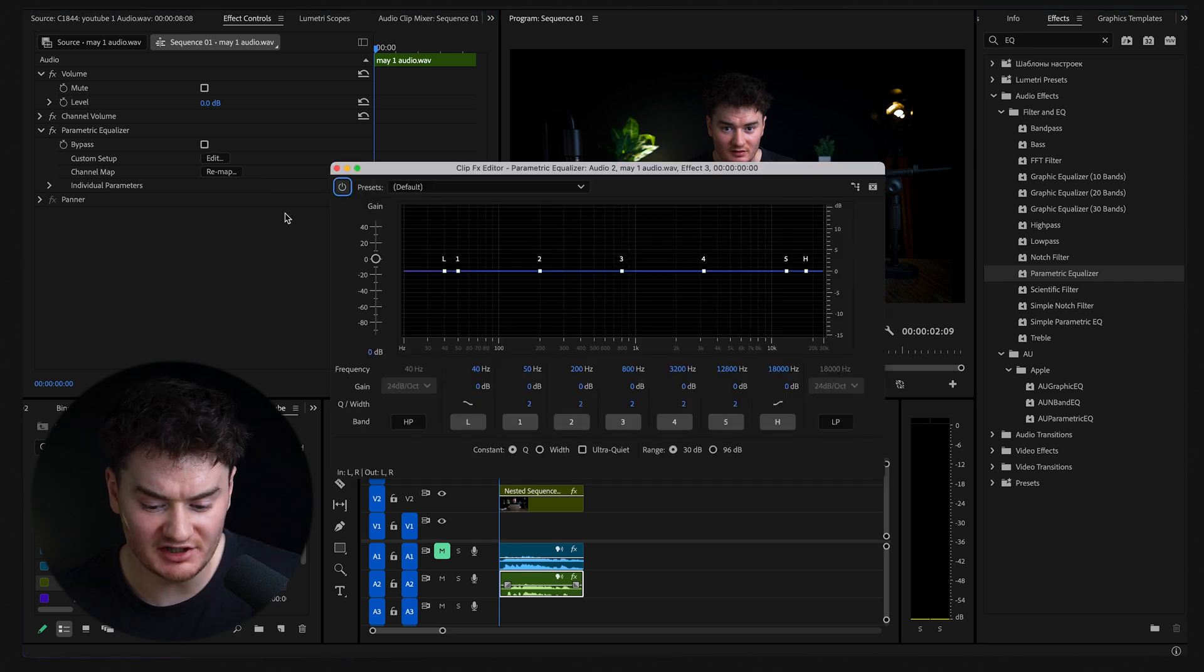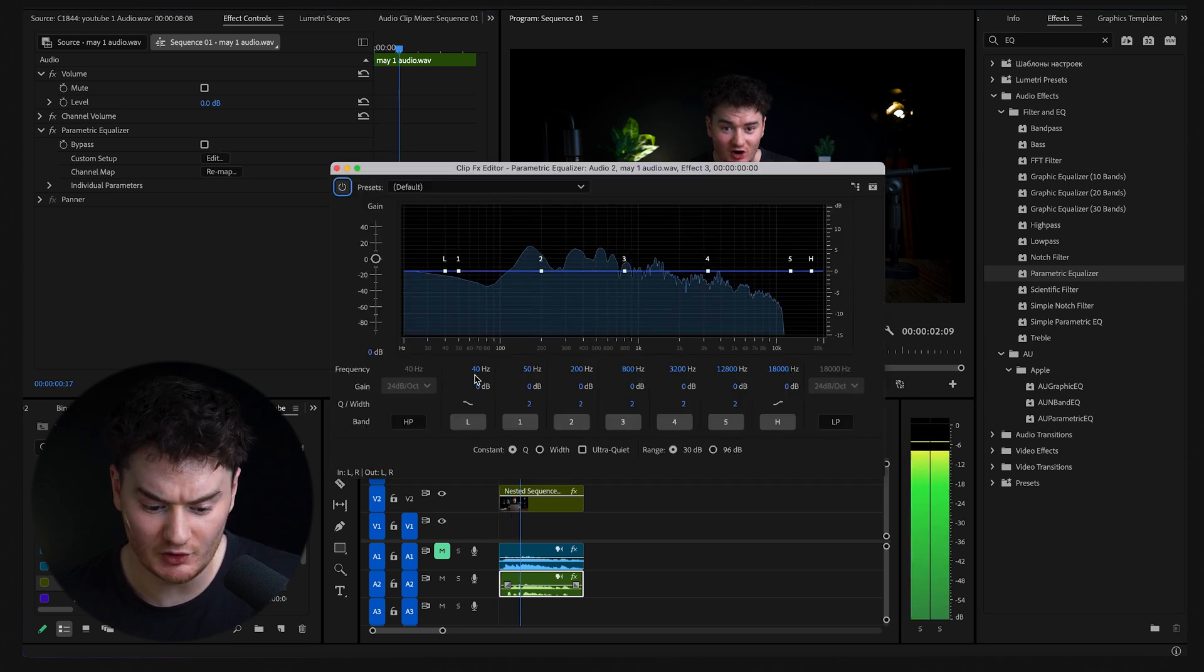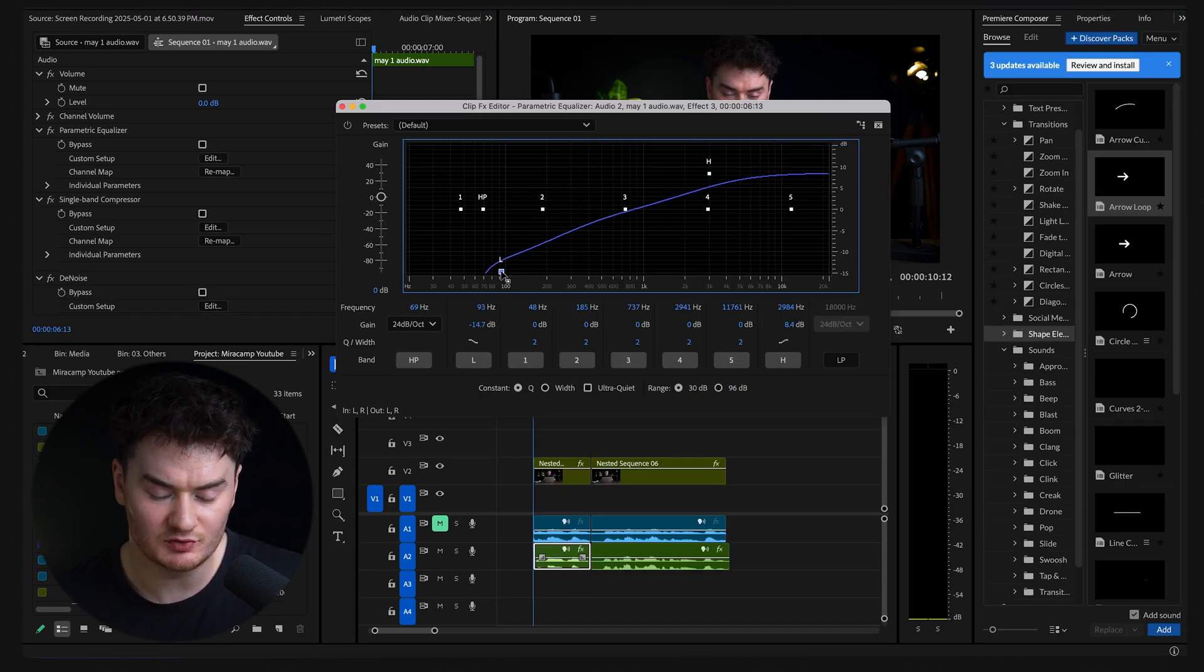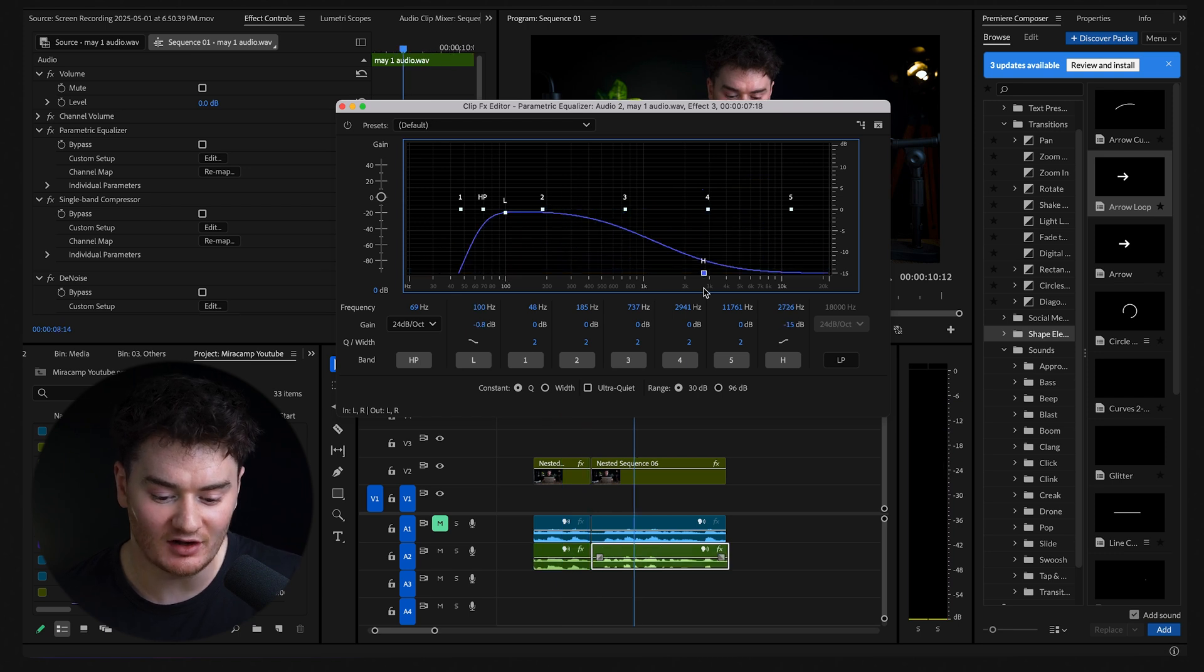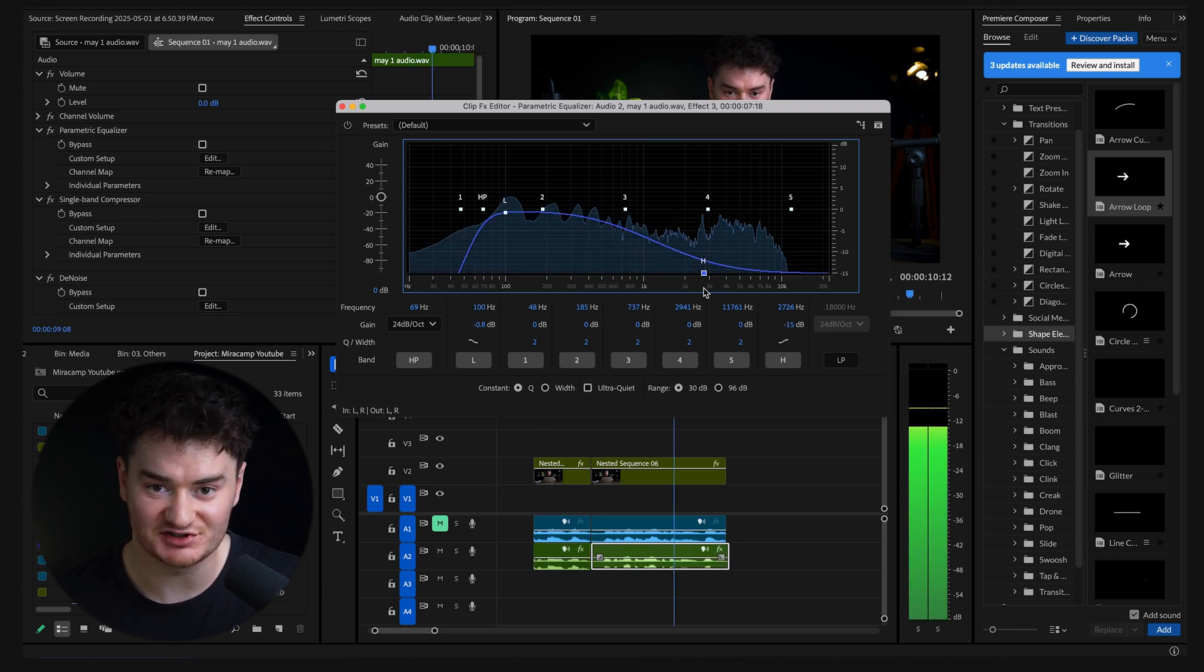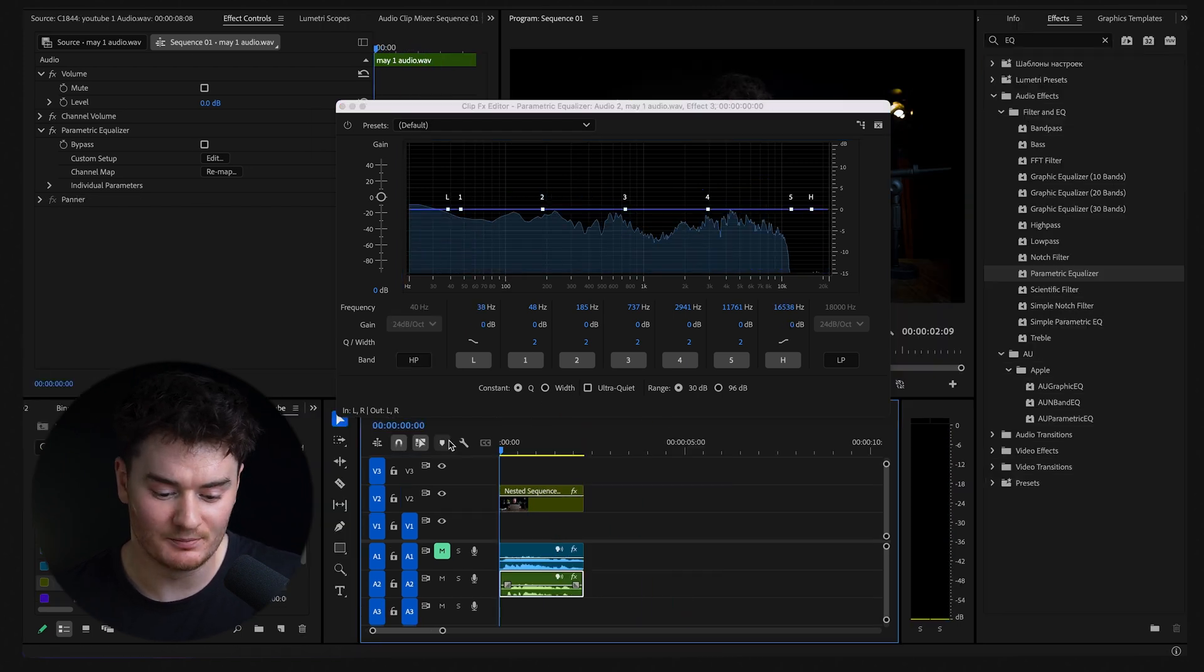What you see here is your frequencies. You can cut out the lows, which will sound like this, and you can cut out the highs, which will sound like this.